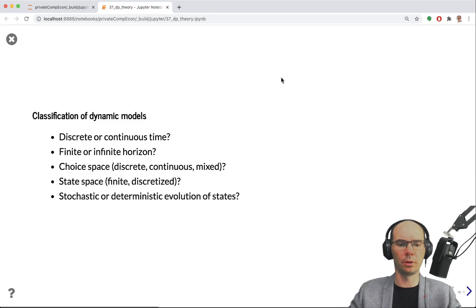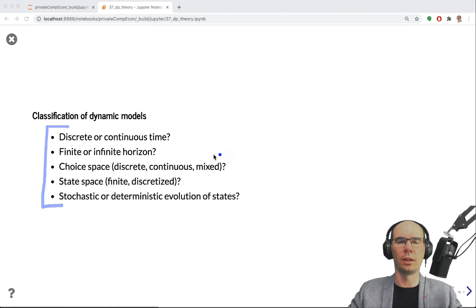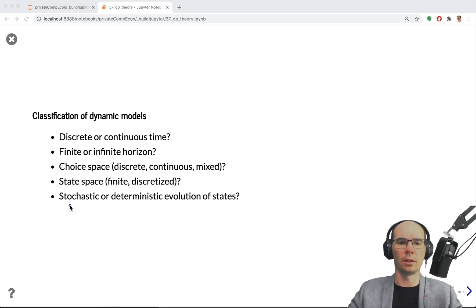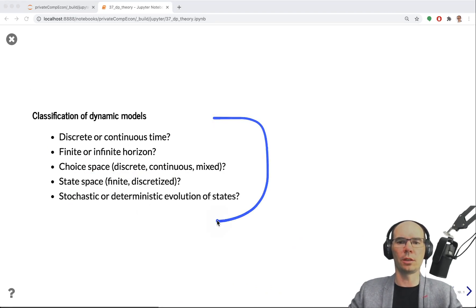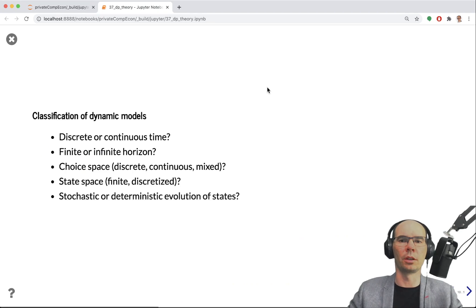To summarize, here are the key questions to ask about any dynamic model: Is time discrete or continuous? Is the horizon finite or infinite? What is the choice space and the nature of the choices? What is the state space and its nature? And is the problem stochastic or deterministic? Knowing all of these, we can discuss which solution methods are better or worse for any particular dynamic model.